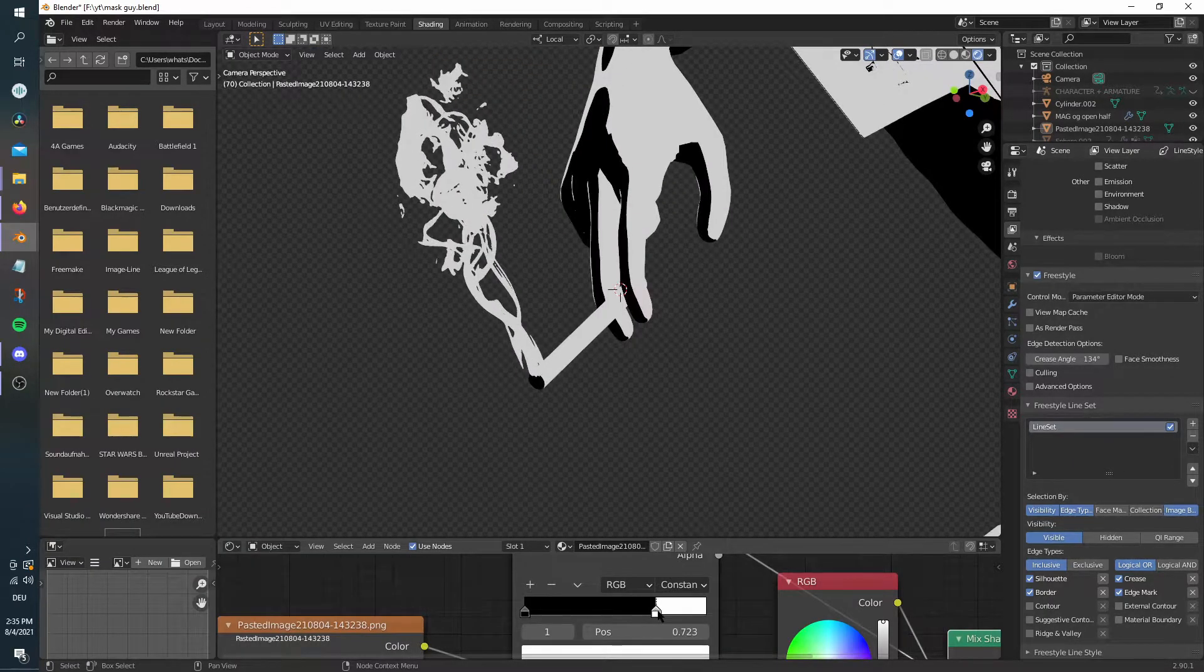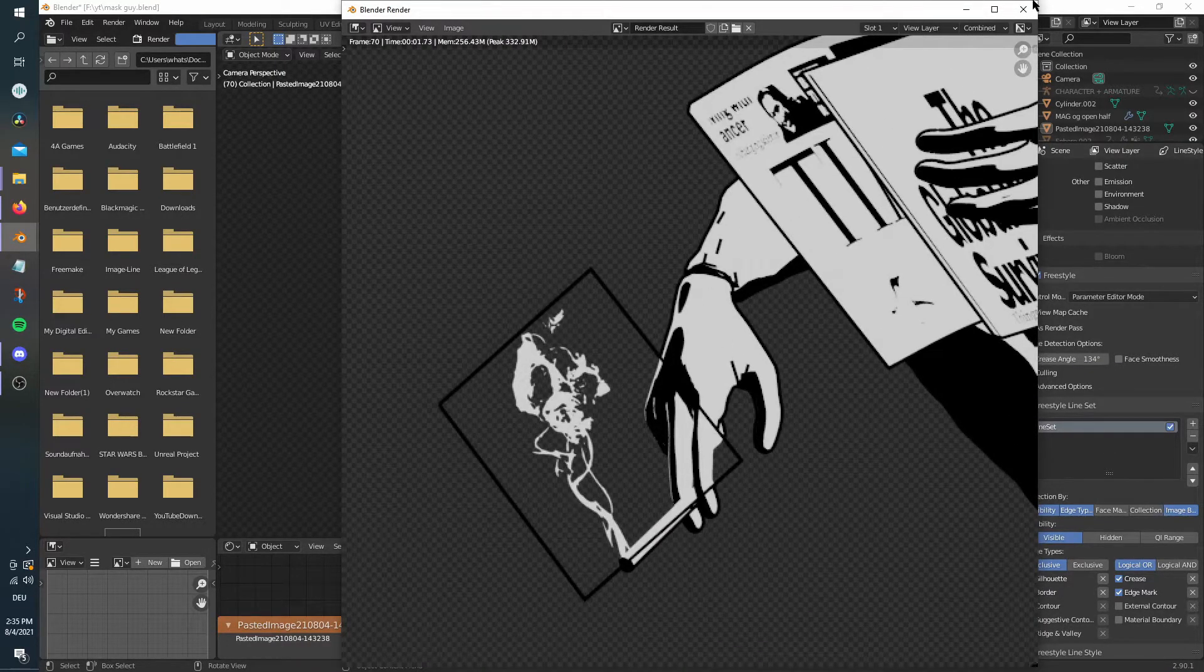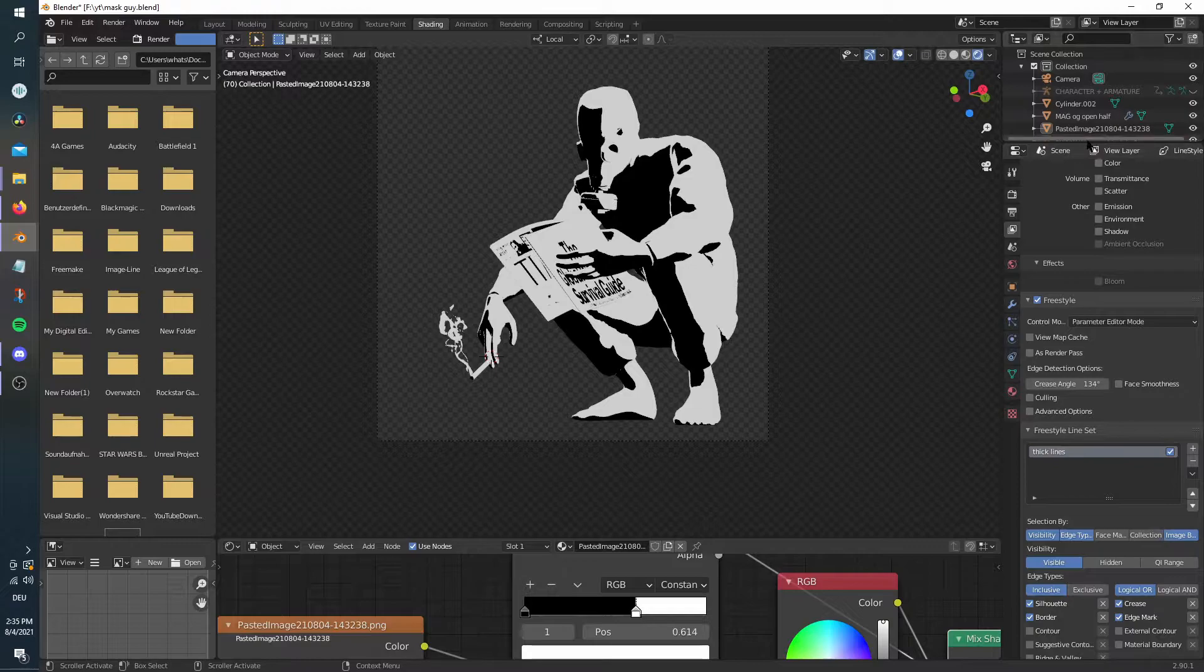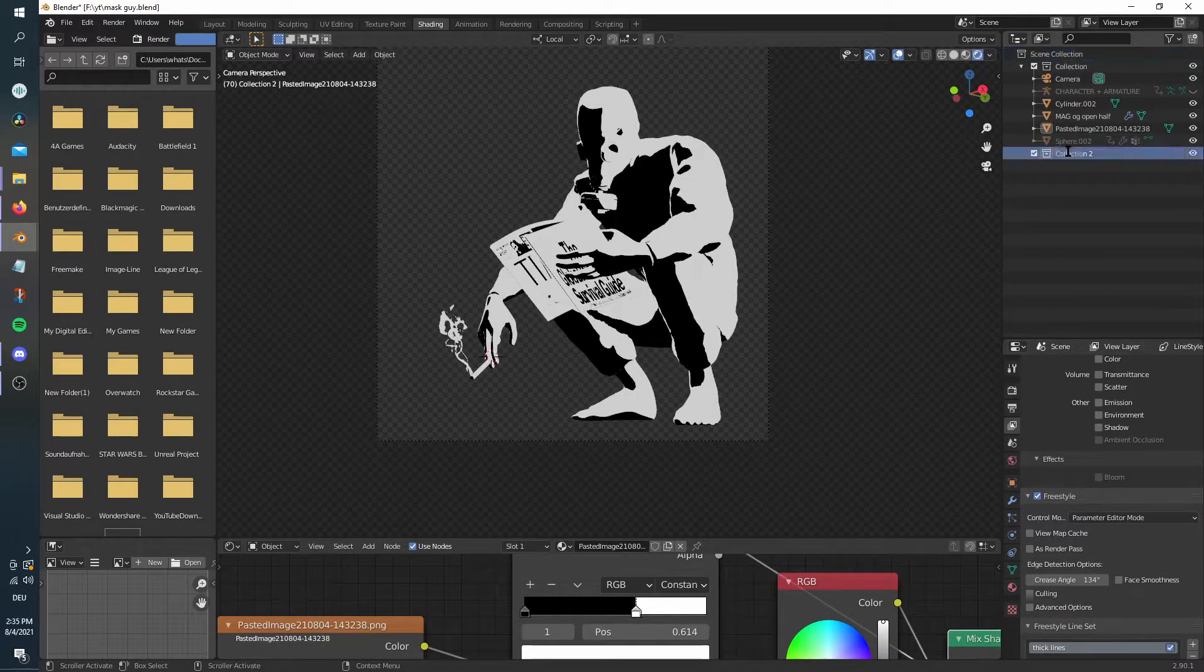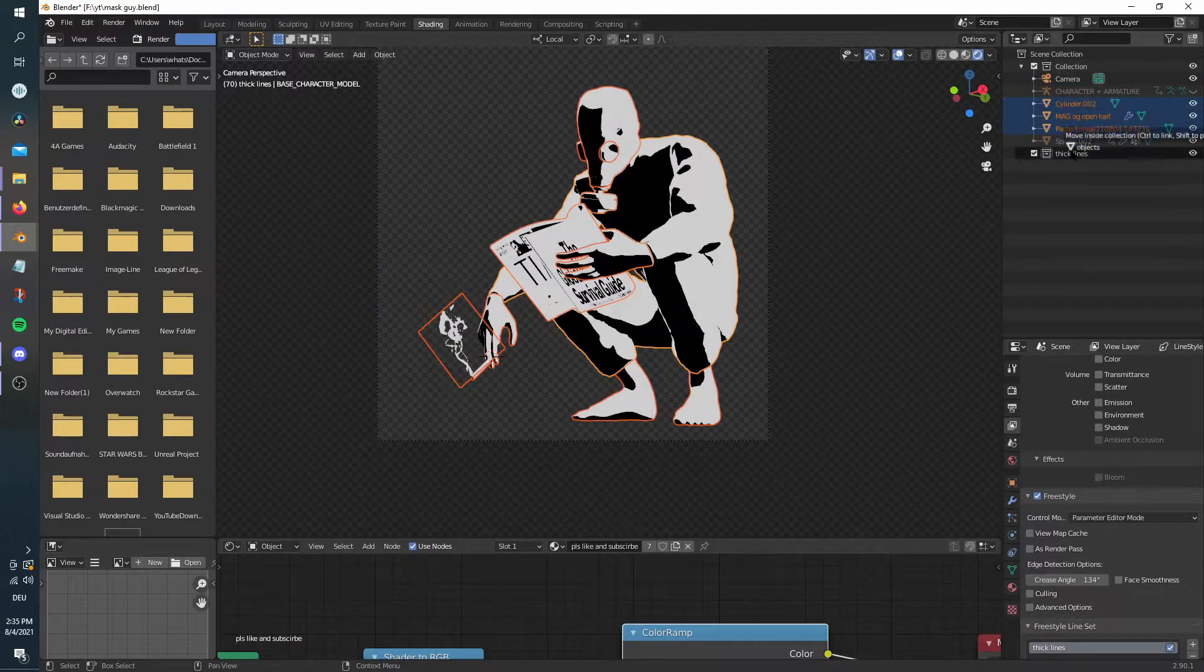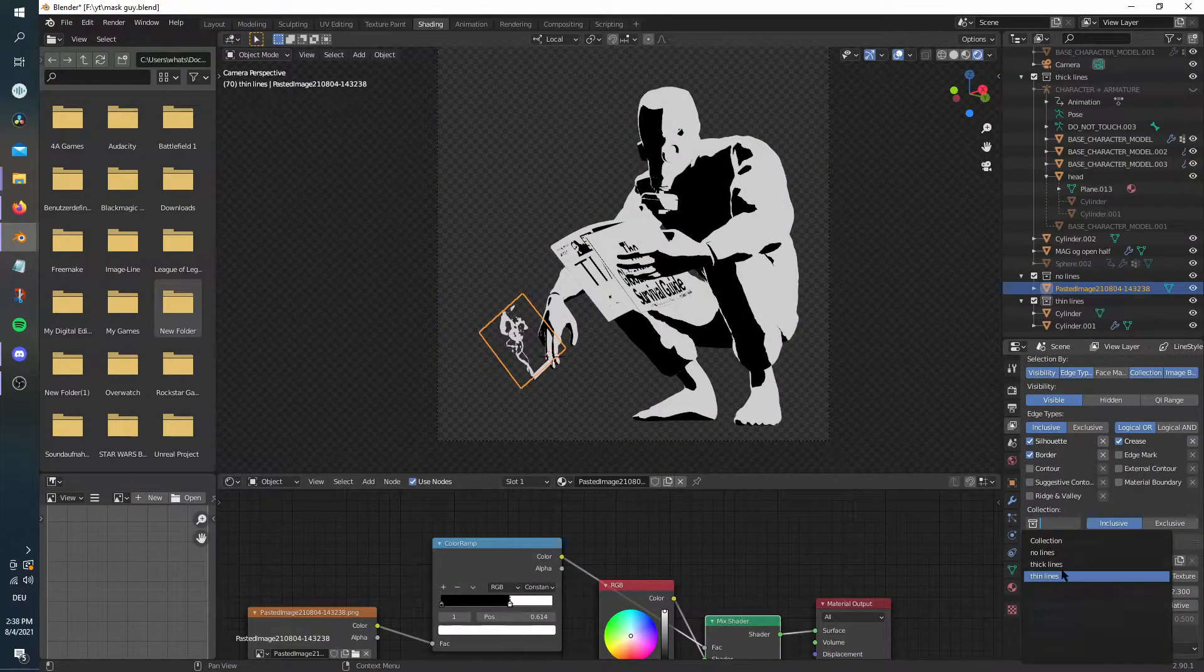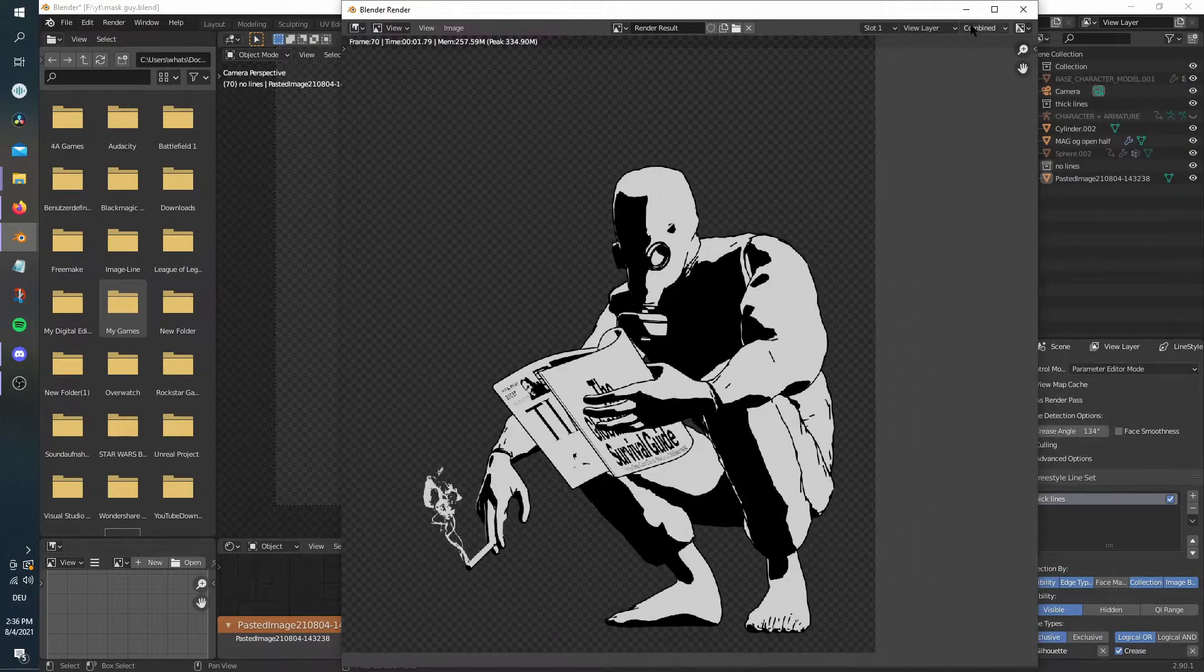Now, you probably realize that the edges of the image plane are rendered as freestyle edges. You can solve that by assigning the objects which all have the same freestyle lines to the same collection. In the freestyle line set menu, under the selection by tab, click collection, then assign the collection you want to have the desired line set.